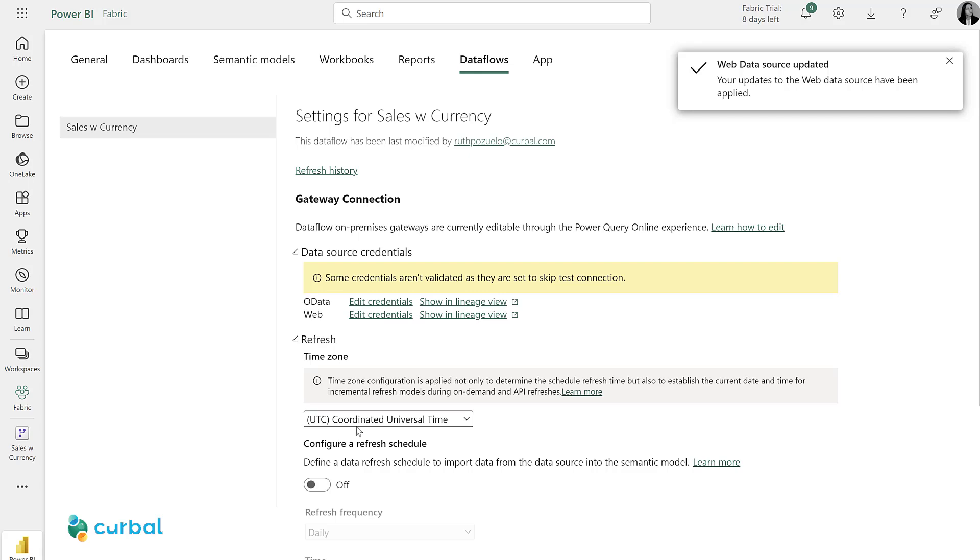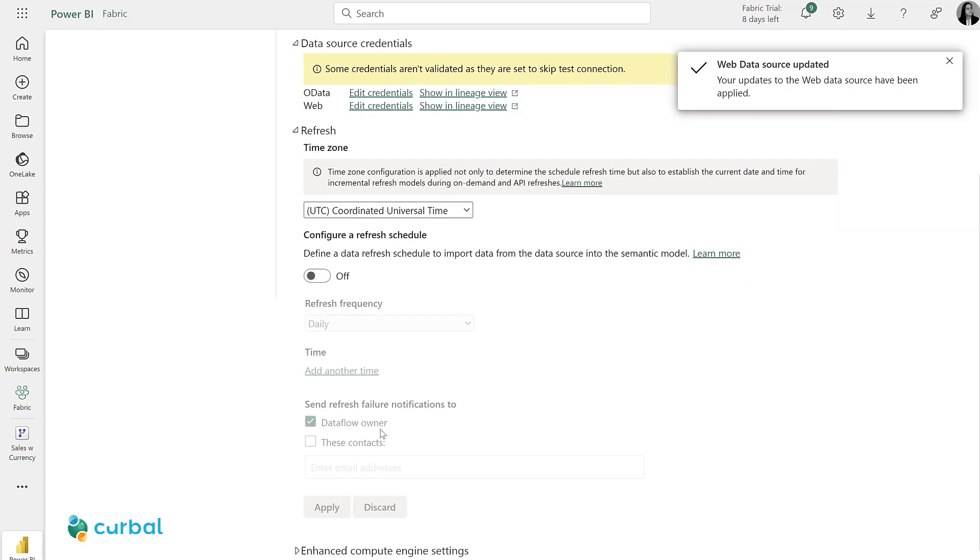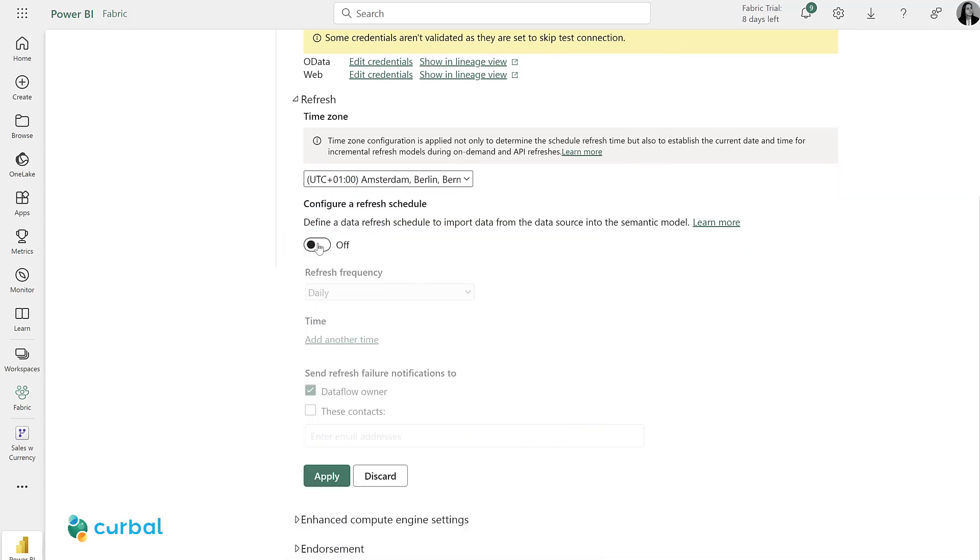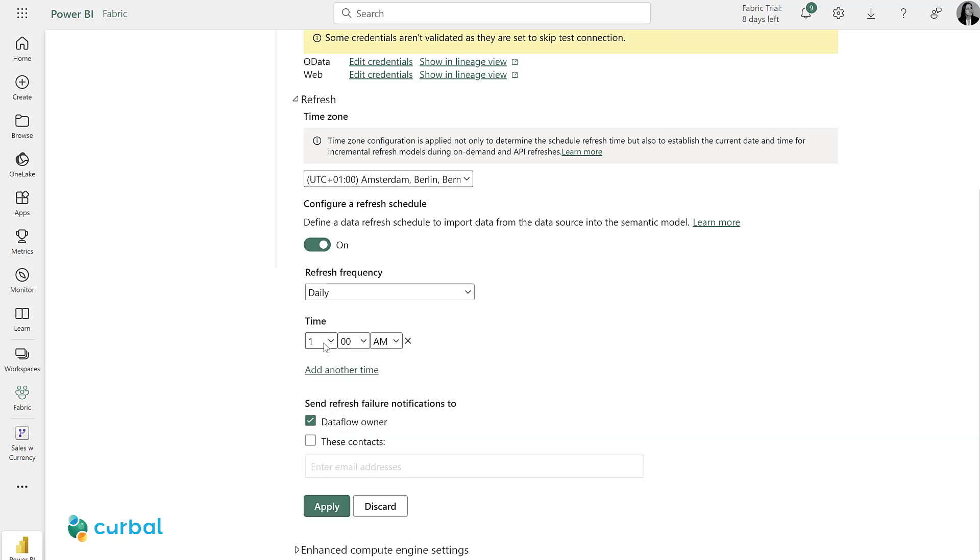And then for the refresh, I'm going to pick a time zone, turn it on, and then daily at 1 AM.